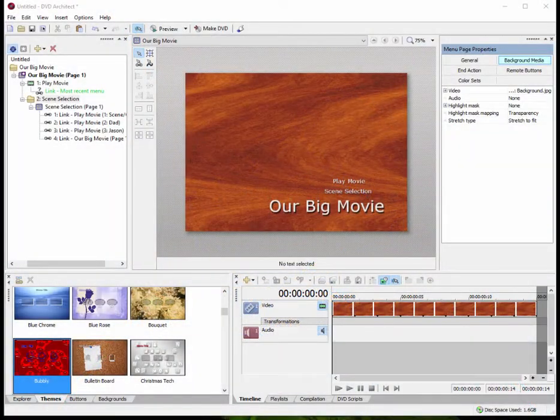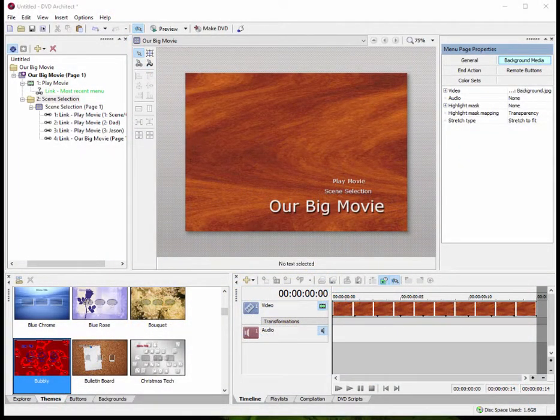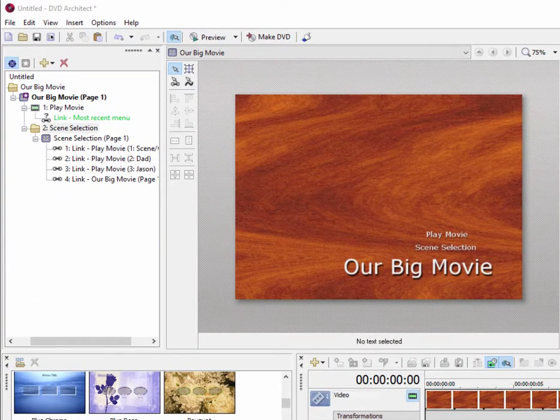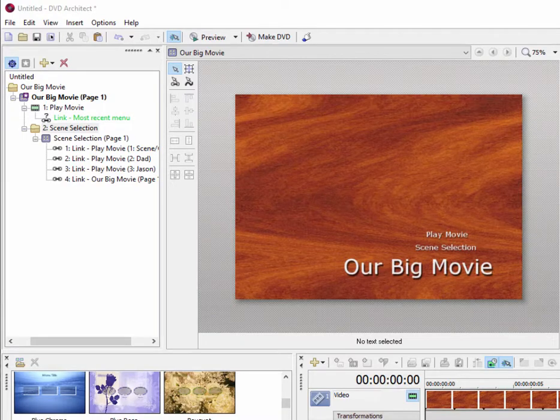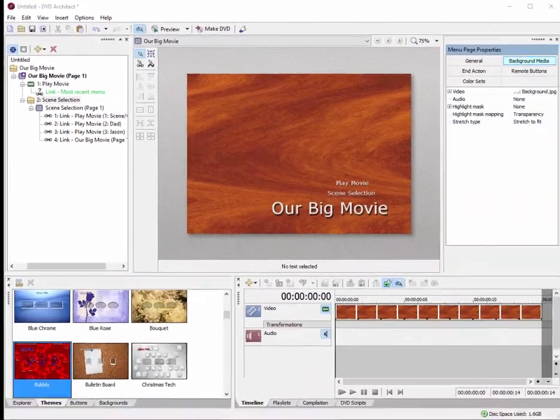And here we are in part four of our four-part basic training with DVD Architect. So we've created a basic menu, we've added media to it, we've even added a scene selection sub-menu to it. And now it's time to burn our disk.